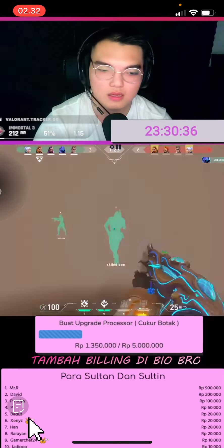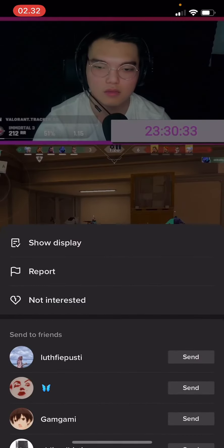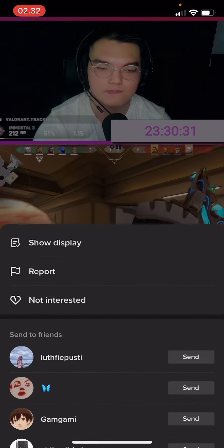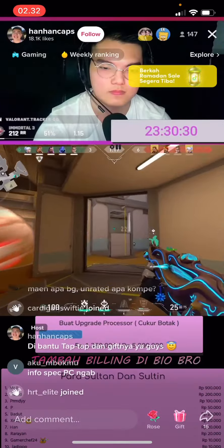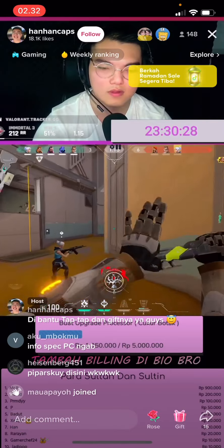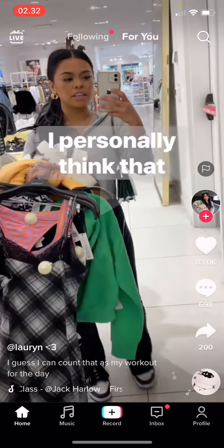To go back to the previous view, just press this button over here and press 'Show Display.' And that is basically it — I hope this tutorial was helpful for you guys.